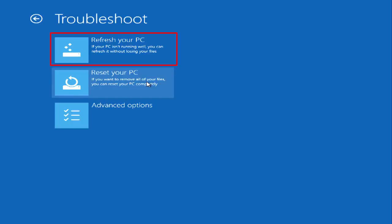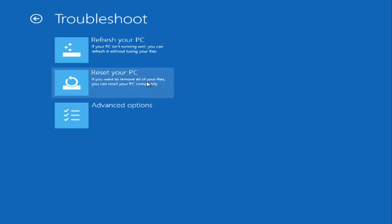If that doesn't work, you can completely reset your PC to factory defaults, which is a more complete recovery, but you'll lose any personal files and applications. For this video, I'm going to use Reset your PC.